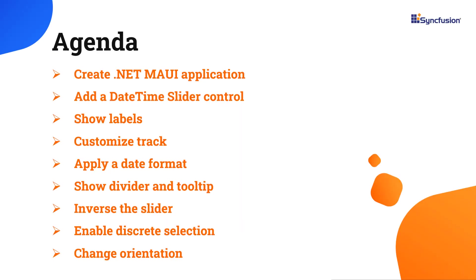Now, I will show you how easy it is to add the DateTime Slider Control to the .NET MAUI application. I will also demonstrate how to bind value, set minimum and maximum values with intervals, labels, tooltips, ticks, dividers, and change the orientation.